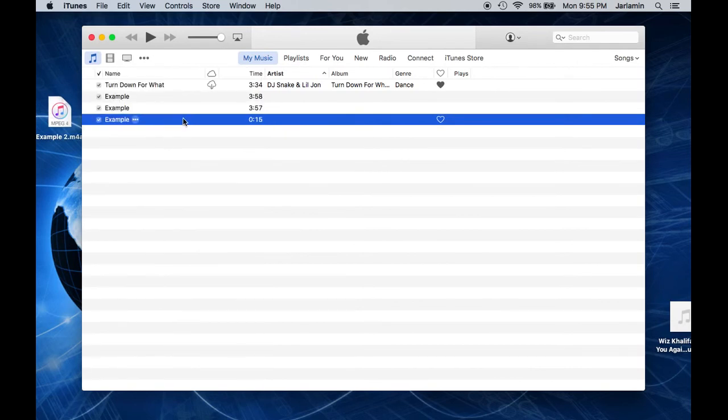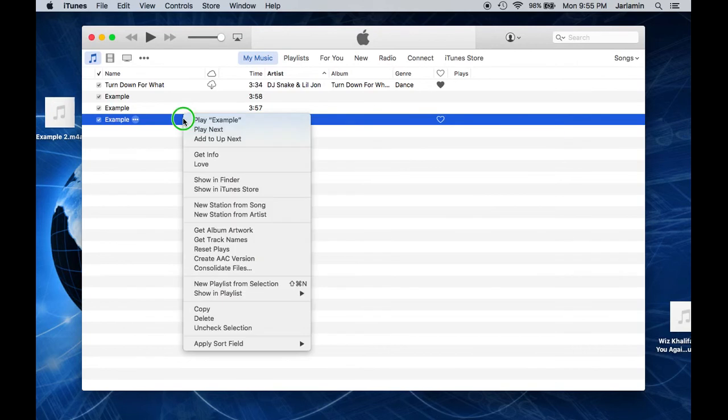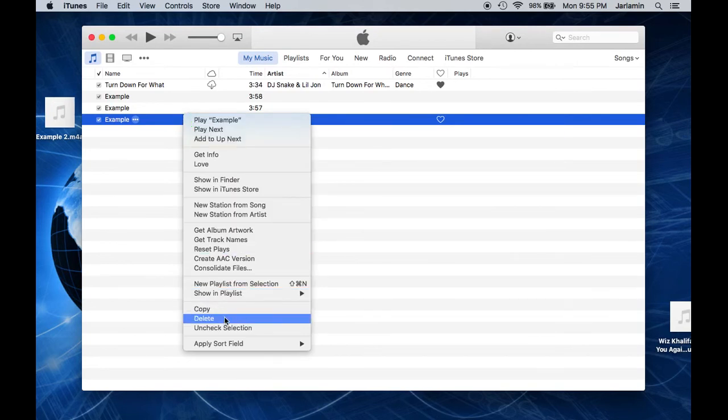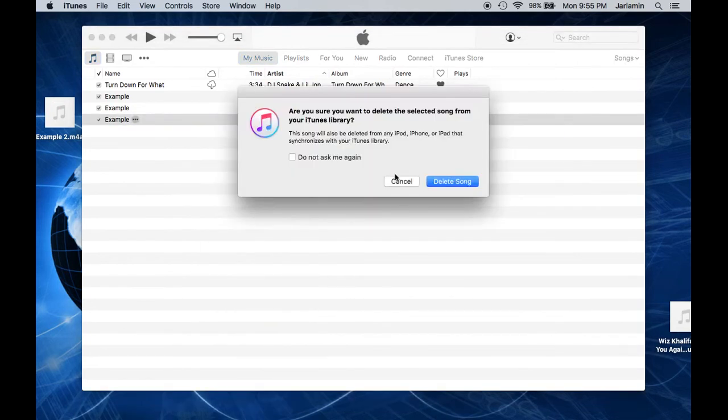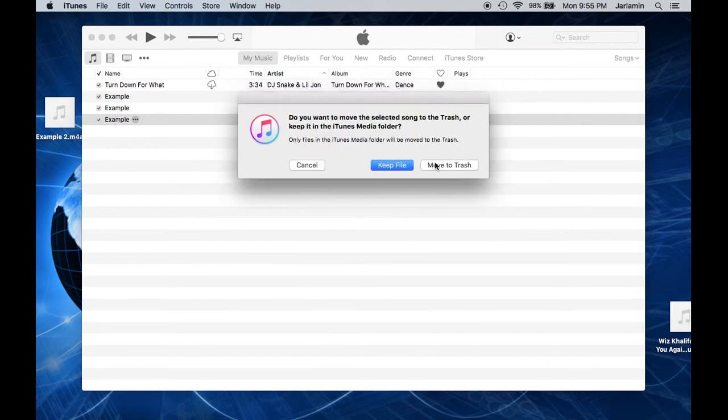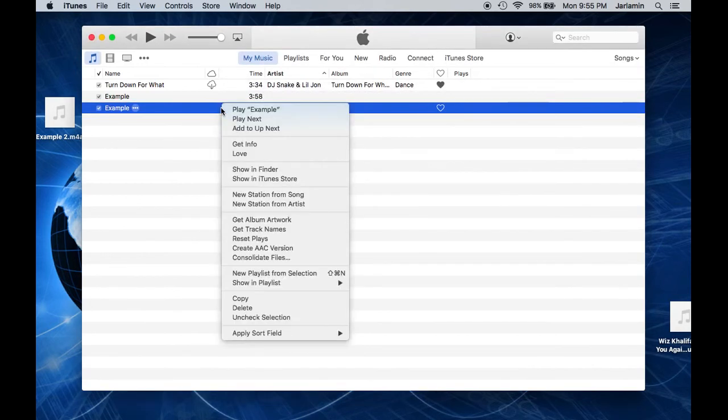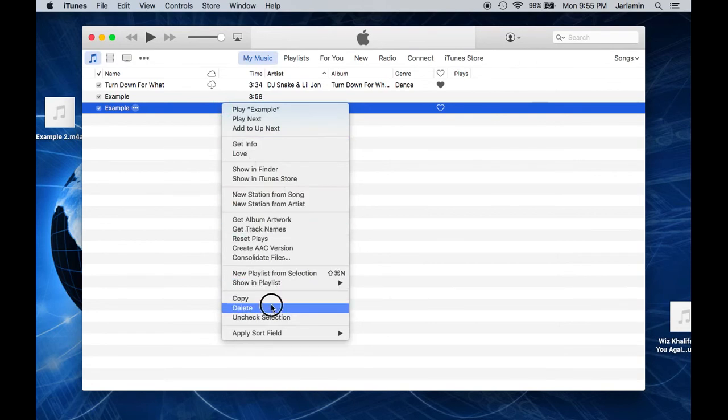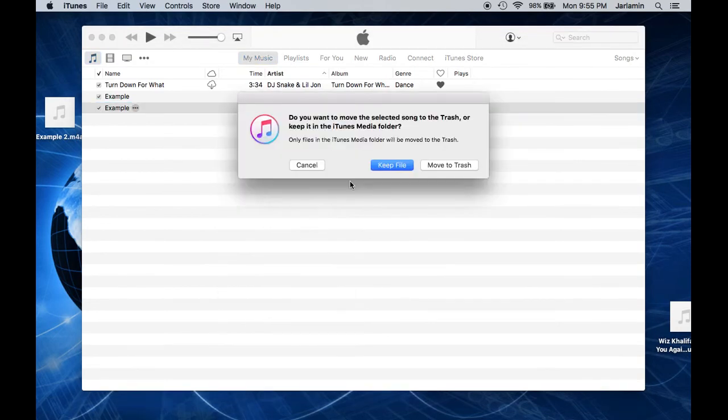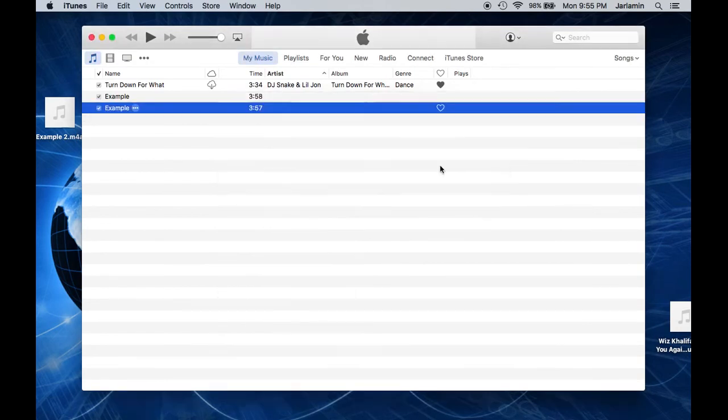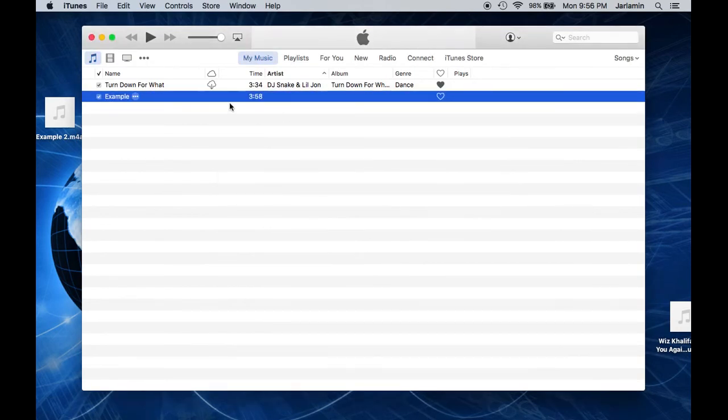While you're back on iTunes, we're going to go ahead and delete all the other songs except the original. You don't want to delete that unless you just don't need it on iTunes anymore. So we're back to the original song. Now we're going to go ahead and minimize out of iTunes.